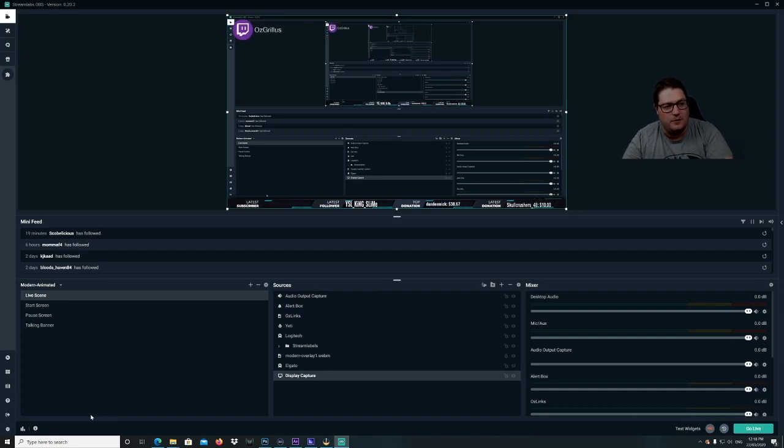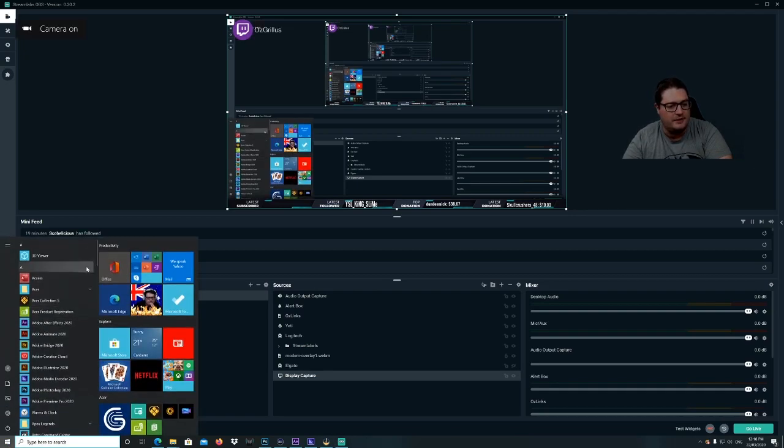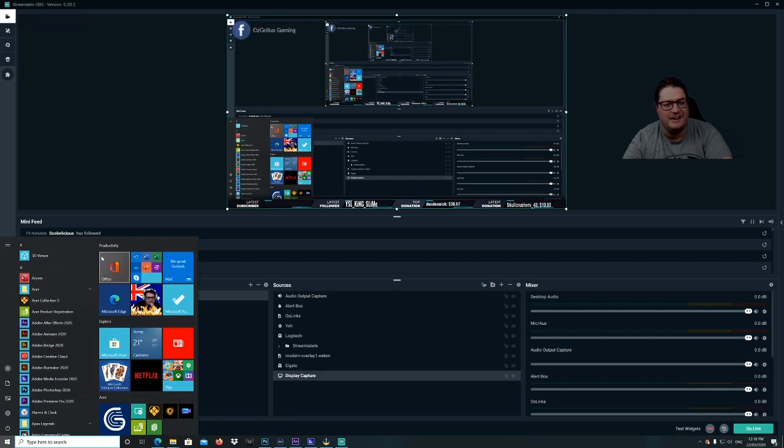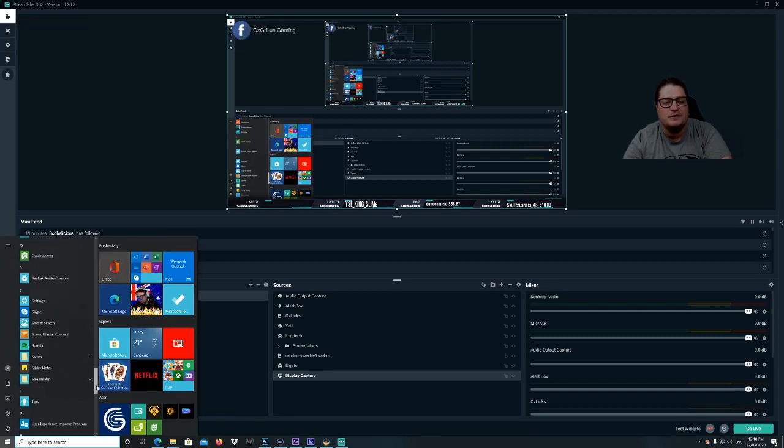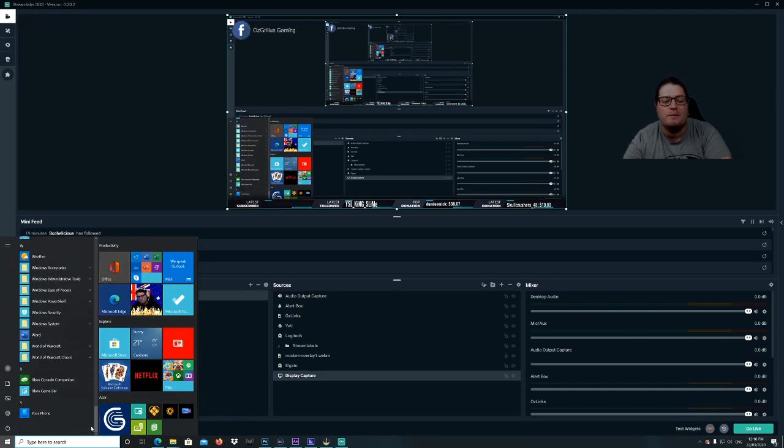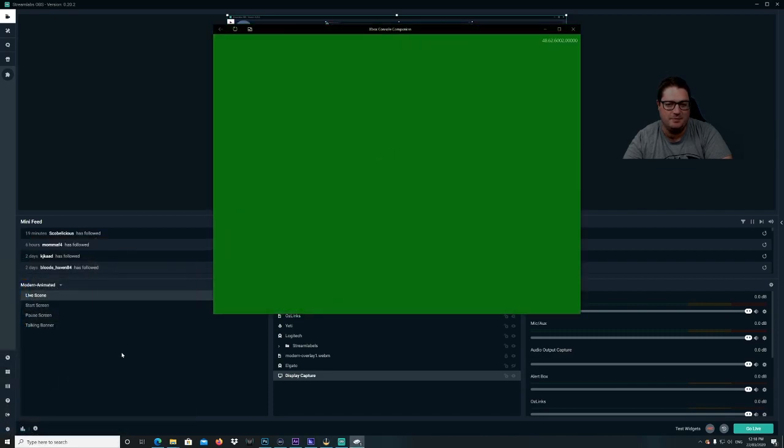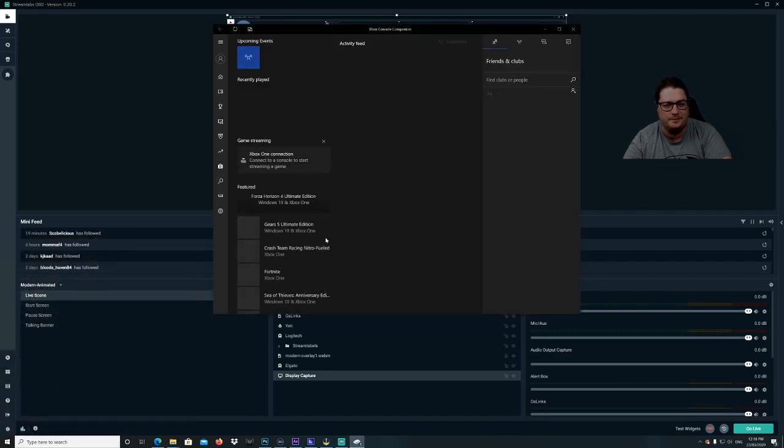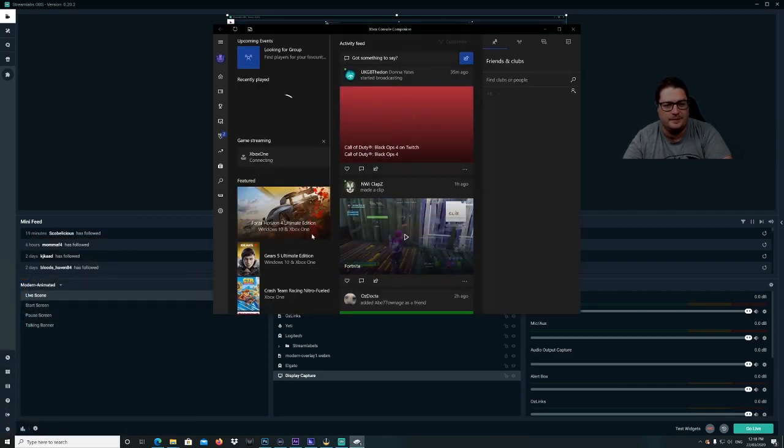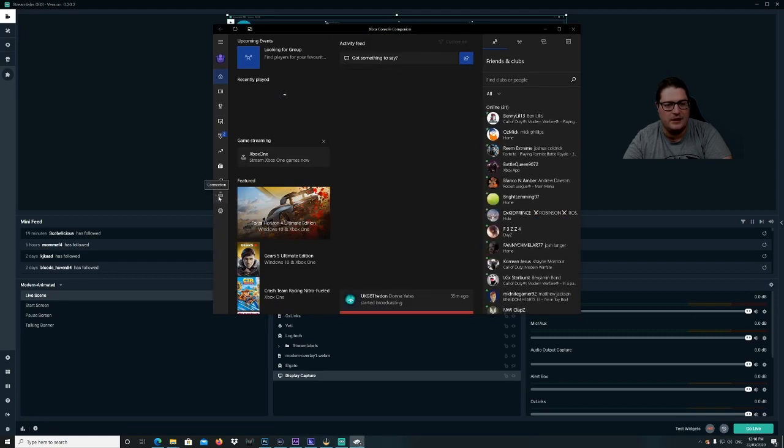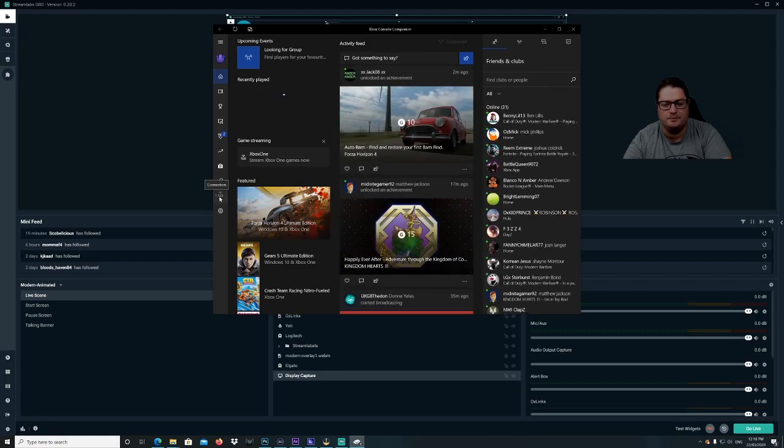Anyway, so now what we're going to do is open up the Xbox console companion, which is down here, so we open that up. Okay, so we go down to connection.